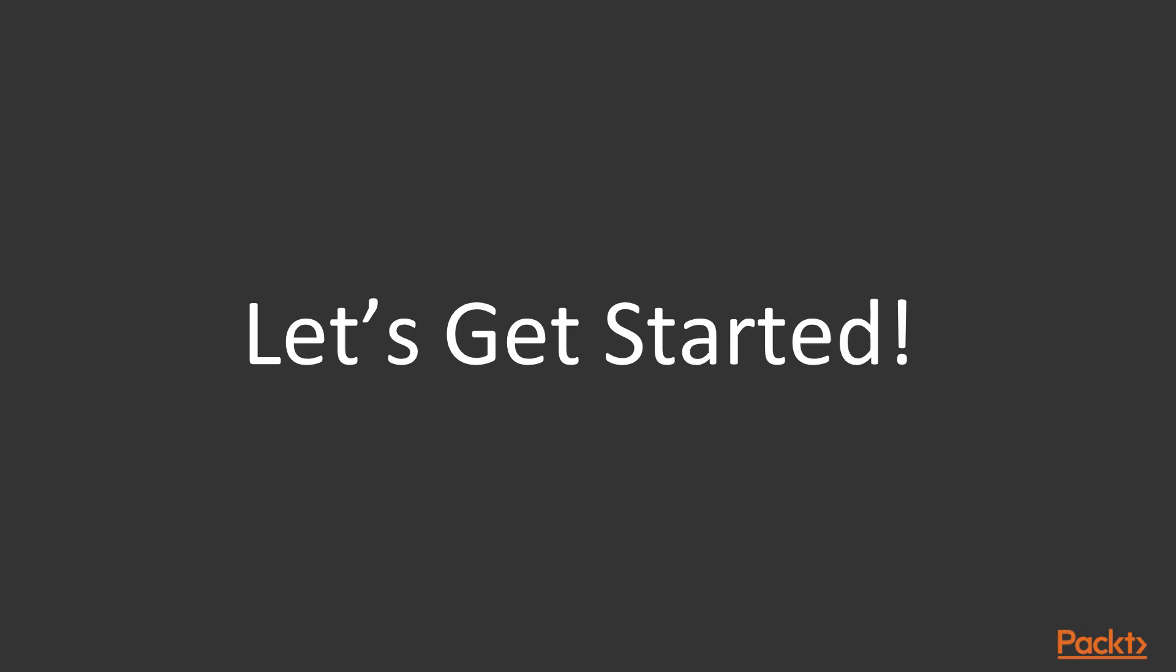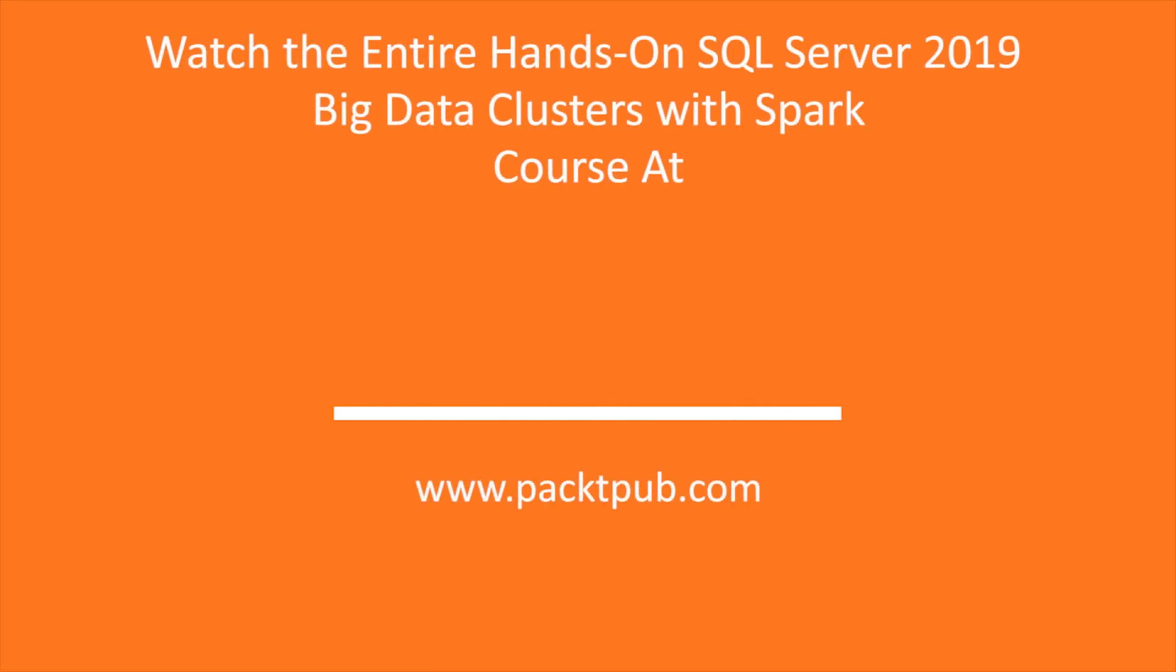This is my sincere hope that you will take this course today and be enlightened how easy it is to understand SQL Server Big Data Cluster. Thank you.